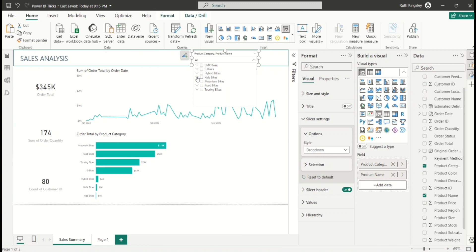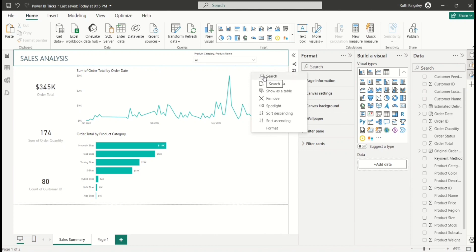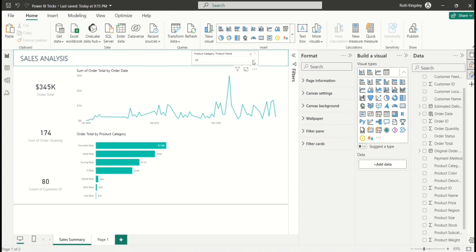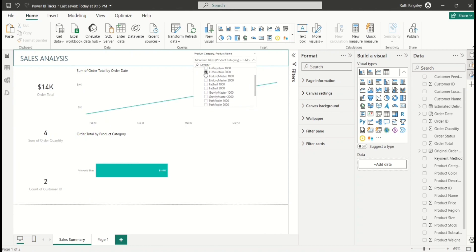To make it easier, if you hover over this slicer visual you see this ellipsis — these three dots. Click on it and select Search. Now you see there's a search box where you can type the name of anything you want. For example, if you want something from the mountain bikes category, you can type the name, it will show up, and you can easily scroll and select whatever name you want. Your reports will be filtered based on that particular product name.